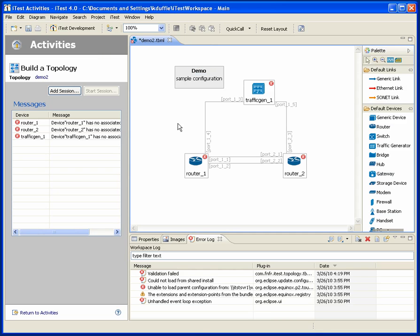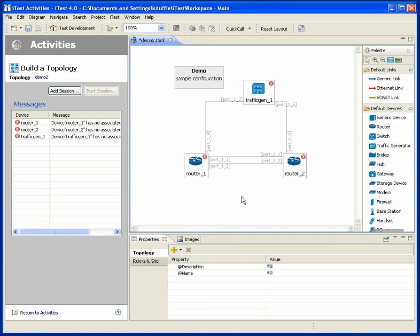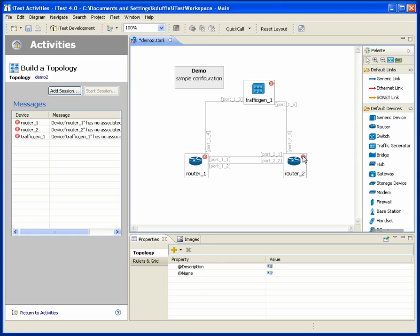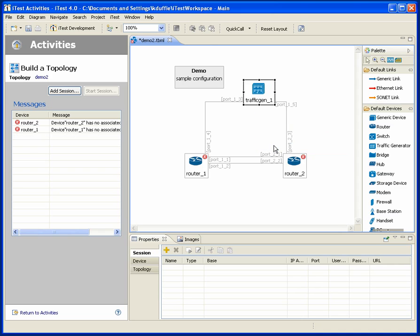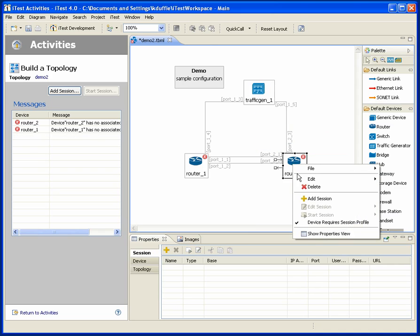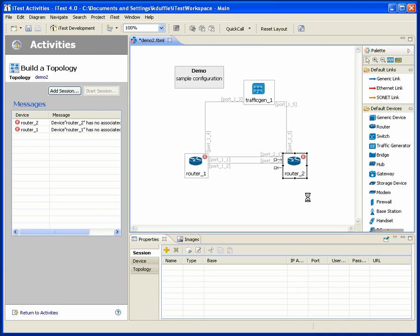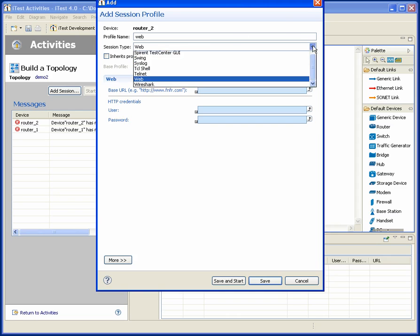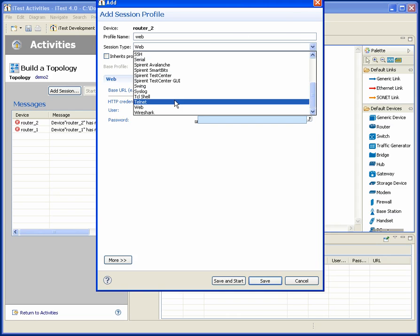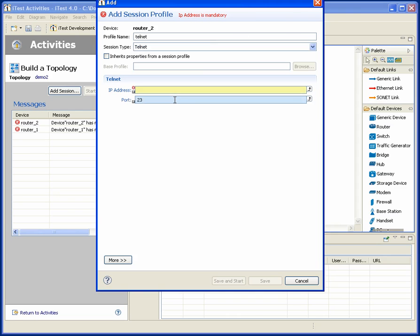Suppose I have two routers and I want to interconnect those routers with, let's call it a couple of ports. I might have a traffic generator and I'd like to interconnect that with a couple of my devices. And maybe I want to add some extra information.